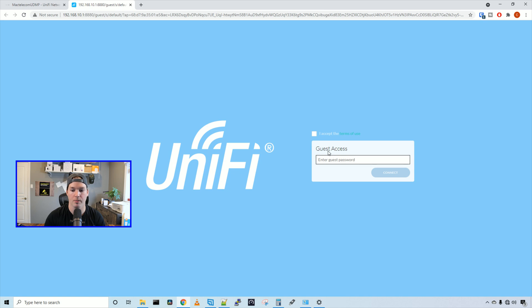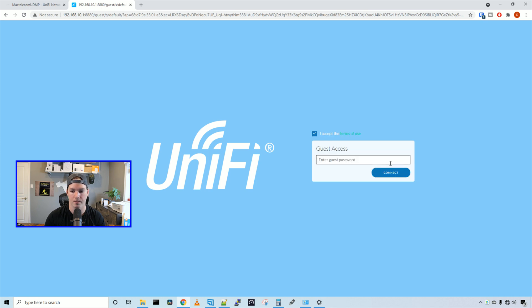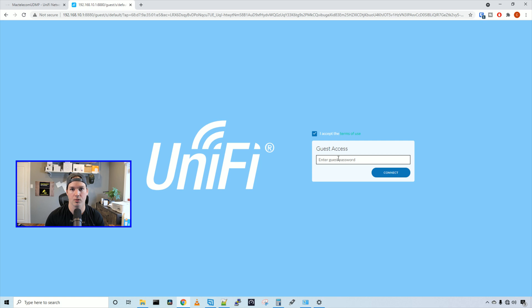And we need to put in, I accept that was the terms of use. So if we click that, it will say hello from MacTelecom. And then we need to do our guest access. So this will be the password of test1234. And then press connect.